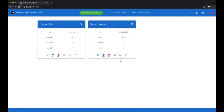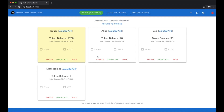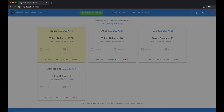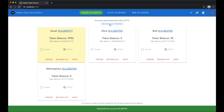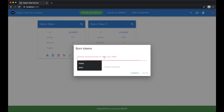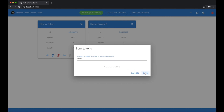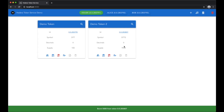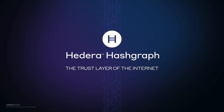We'll now go ahead and wipe some tokens from Alice's account and then finally burn some tokens from the supply, noticing that the supply is reduced accordingly.